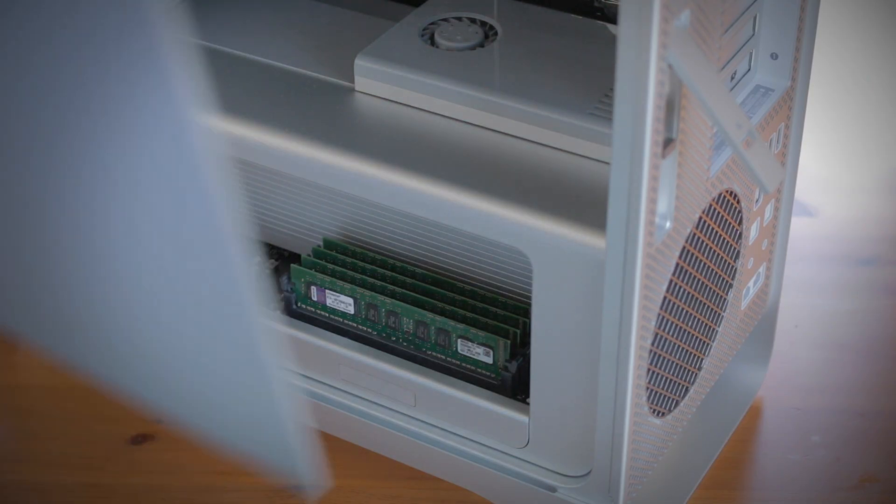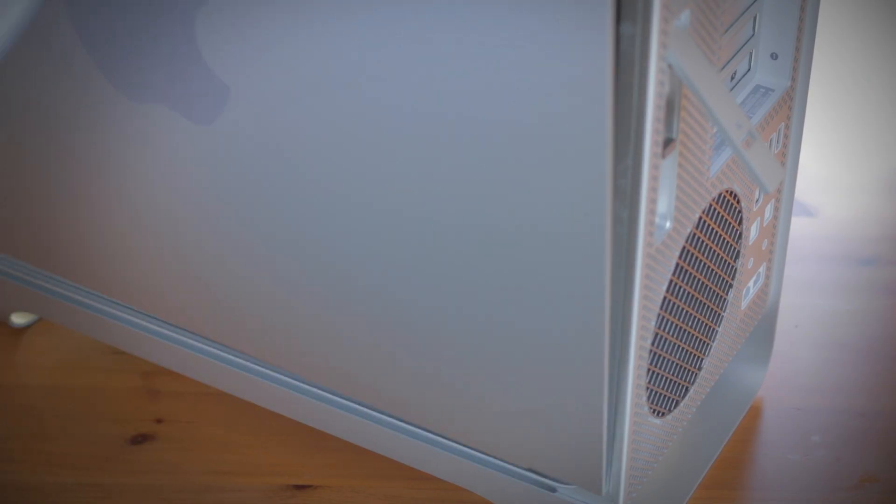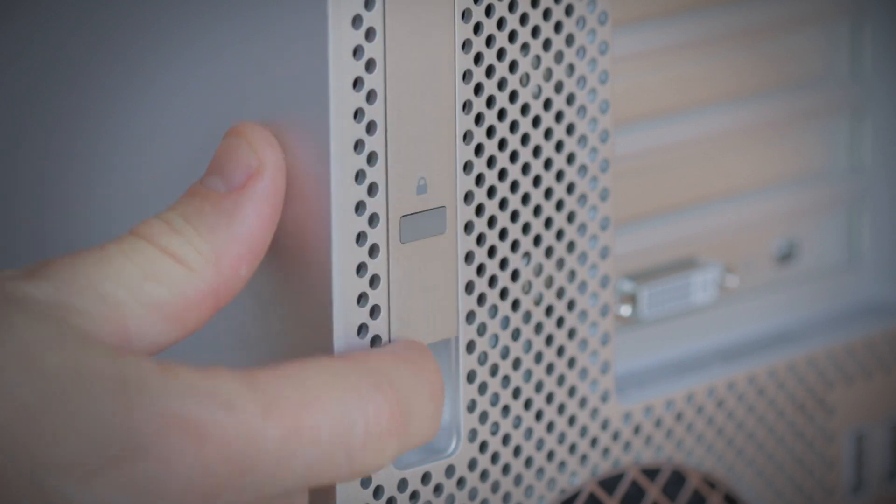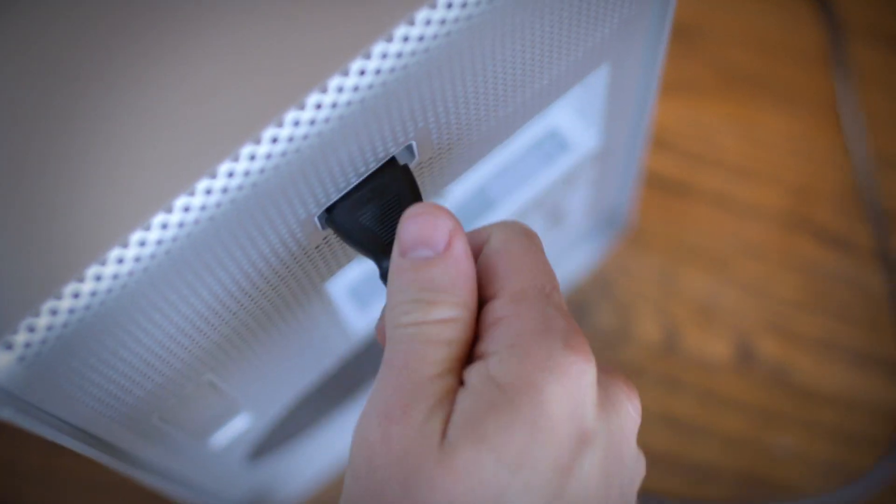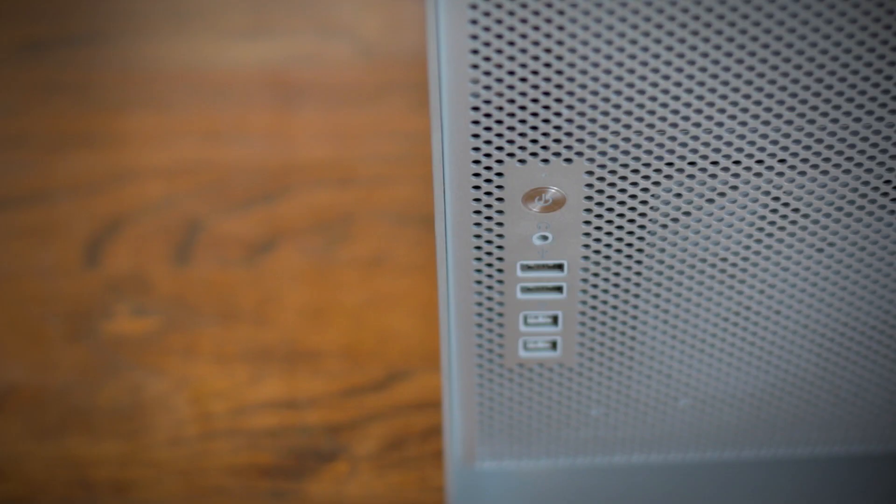And when finished, replace the side panel, screw it into place, plug the cables back in, and turn your system on.